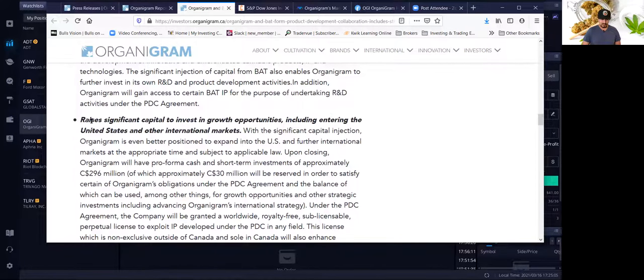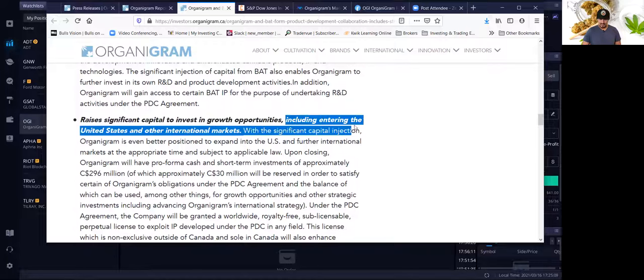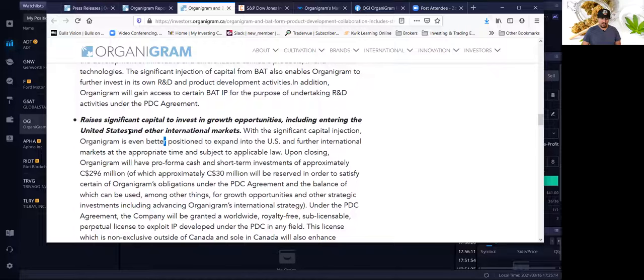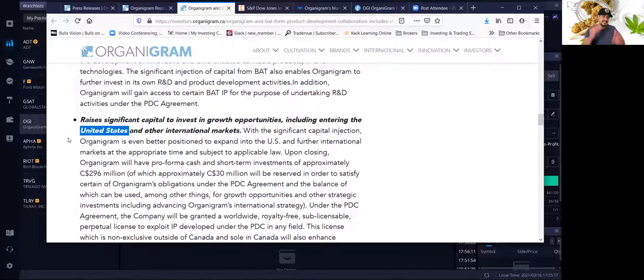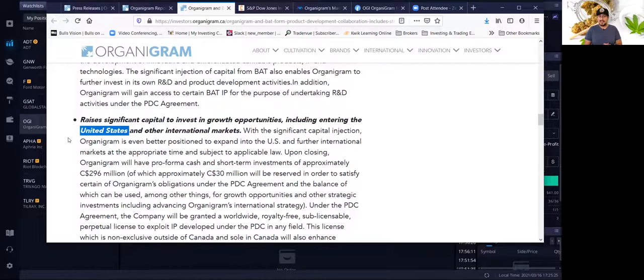It raises significant capital to invest in growth opportunities, including entering the United States and other international markets. The United States market is the most important market. The reason is because it is the biggest market, multi-billion dollar market. A lot of states now, it's actually legal to use and consume recreational marijuana.